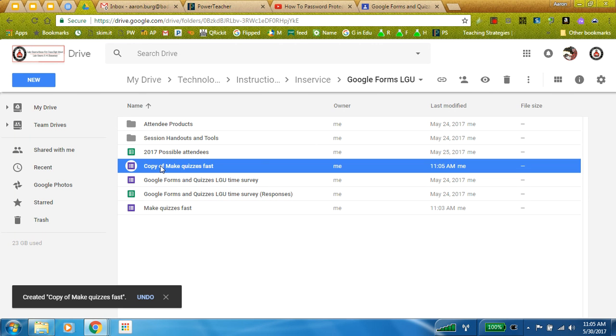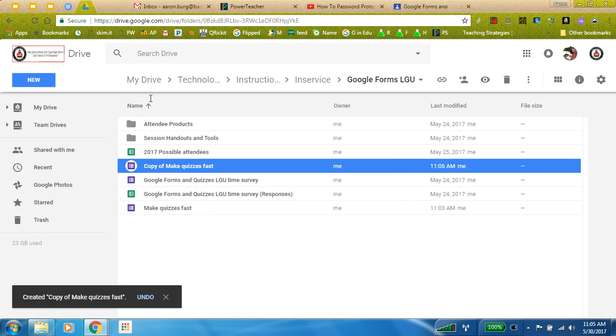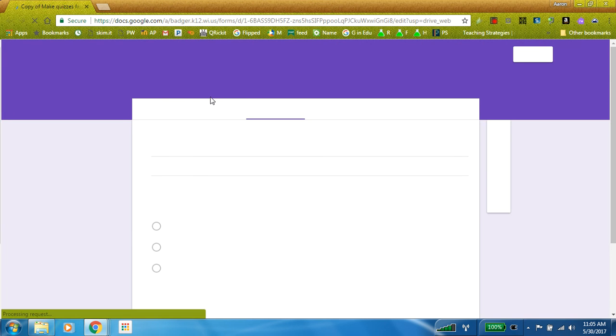I did that by right-clicking on the quiz itself, make a copy. I'll open this up, drop this into a new tab.